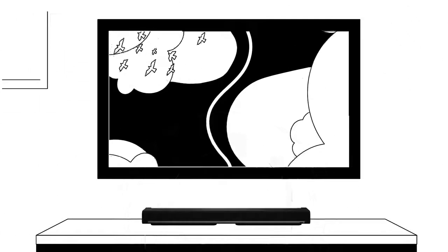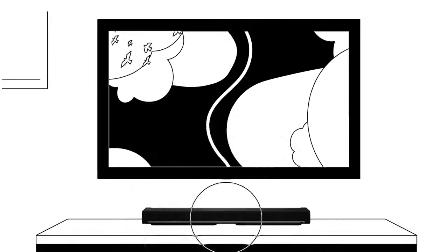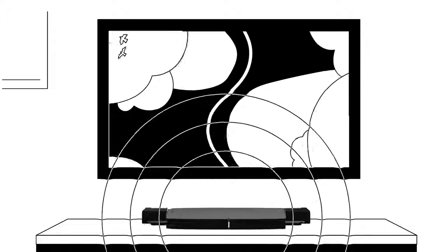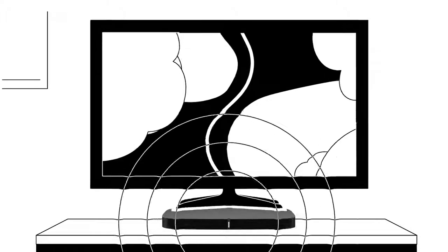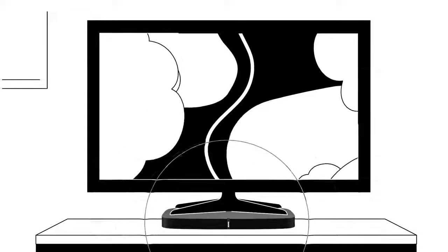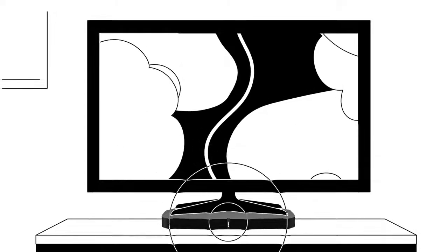Or choose the super thin, surprisingly powerful PlayBase. Perfect for unmounted TVs, it blends into your living room.